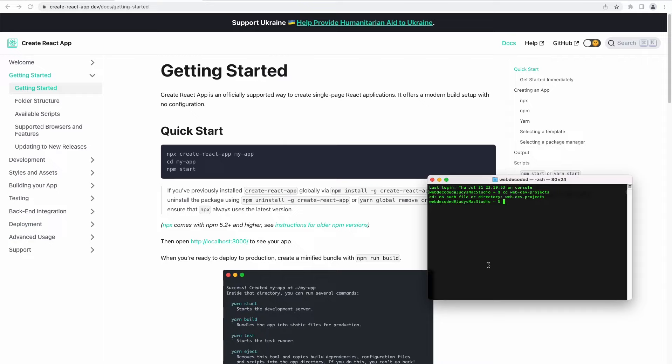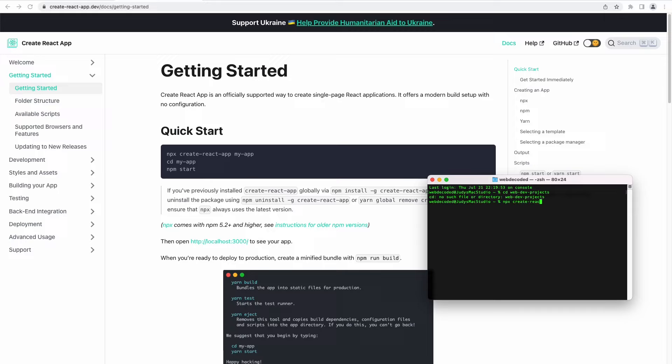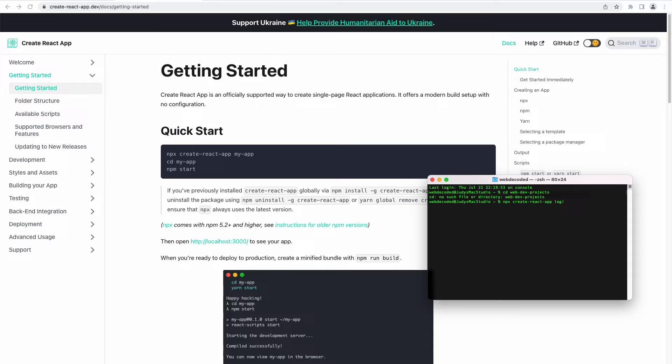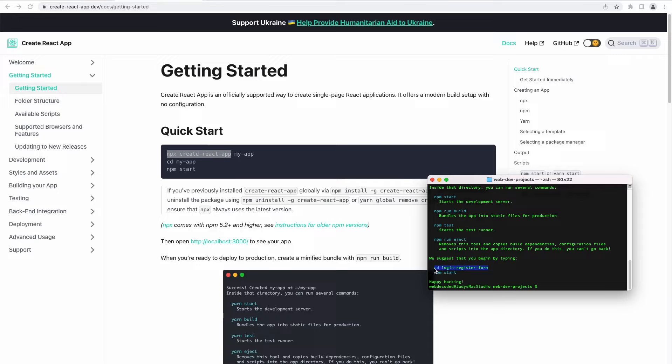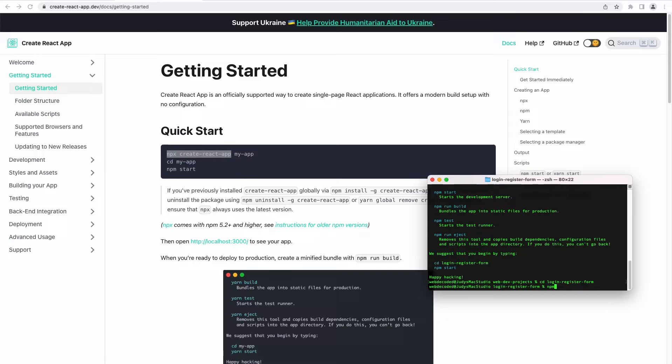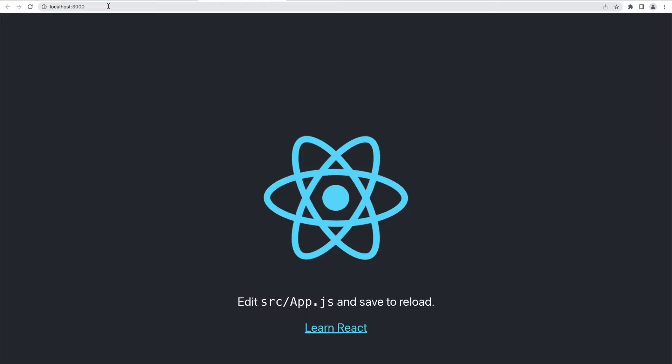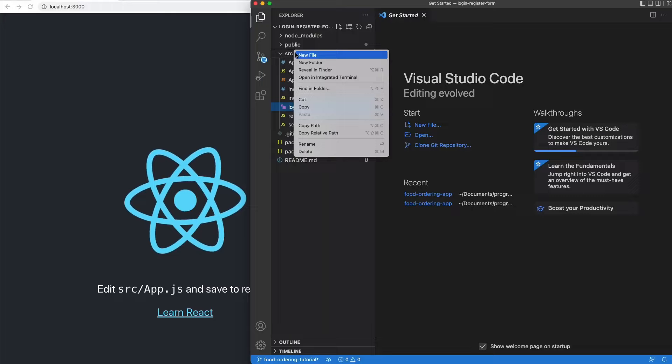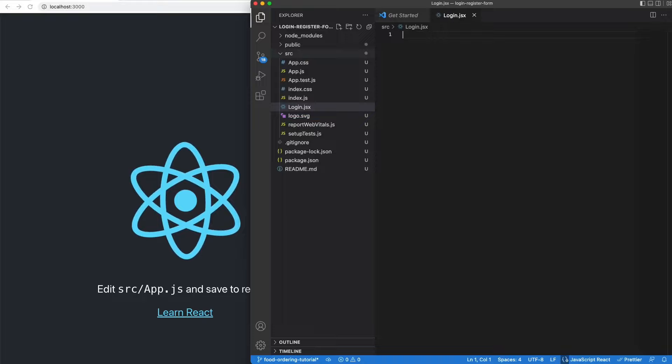First we'll create a React app using Create React App. The command is npx create-react-app and then the name of the app — we're going to name this login-register-form, but it could be anything. Once that's ready, we cd into the project: cd login-register-form, and then start the application by running npm start. This will start our React app on localhost 3000.